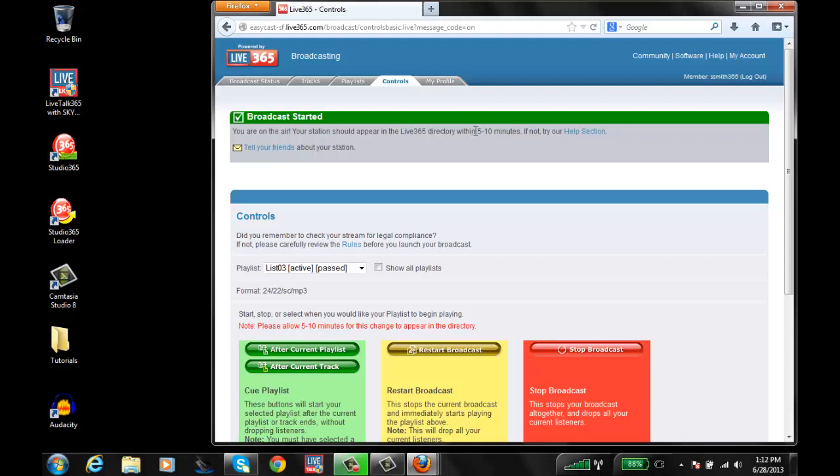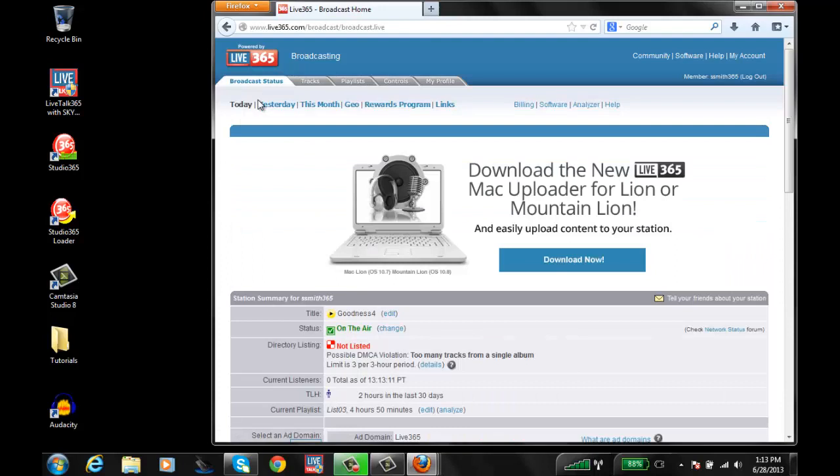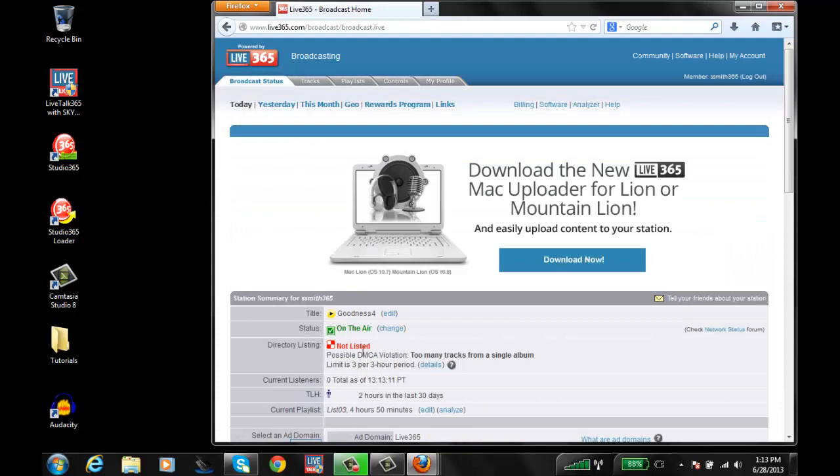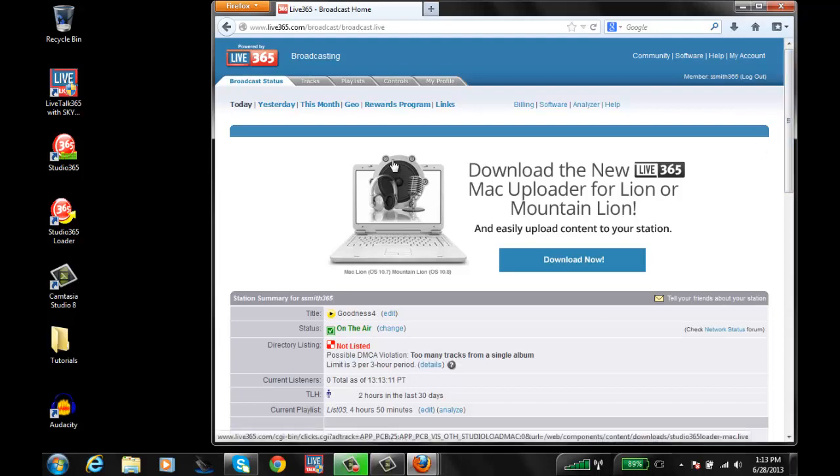As it states, it's going to take about five to ten minutes to completely show back in the directory and be compliant. Go ahead and click the Broadcast Status page. As you see, it still says Not Listed, but we just saw that notification saying it's going to take about five to ten minutes. So give it some time. The station will automatically start streaming and make you compliant again.